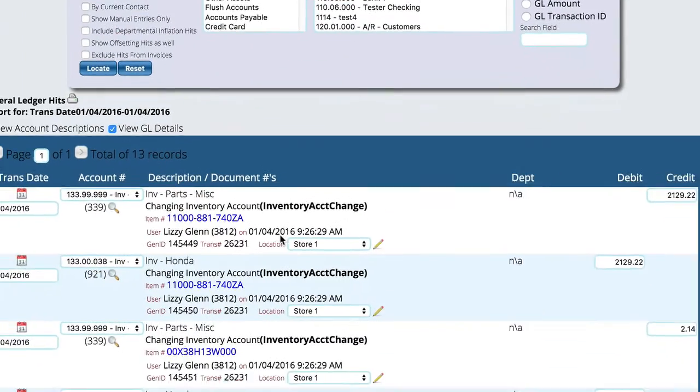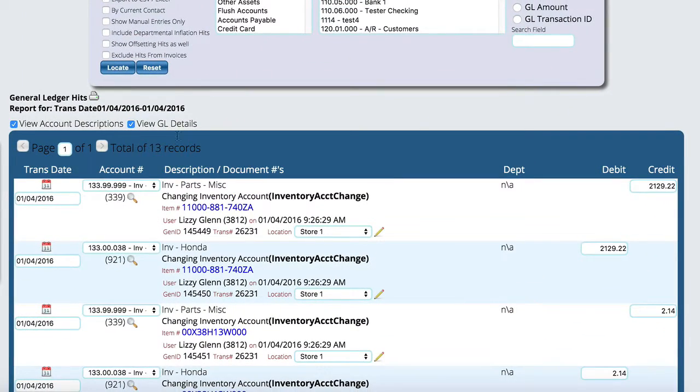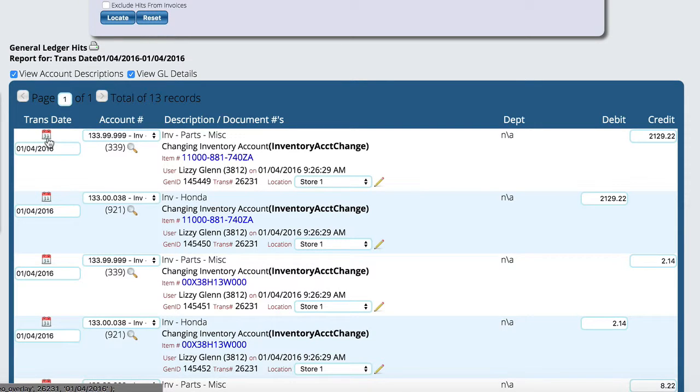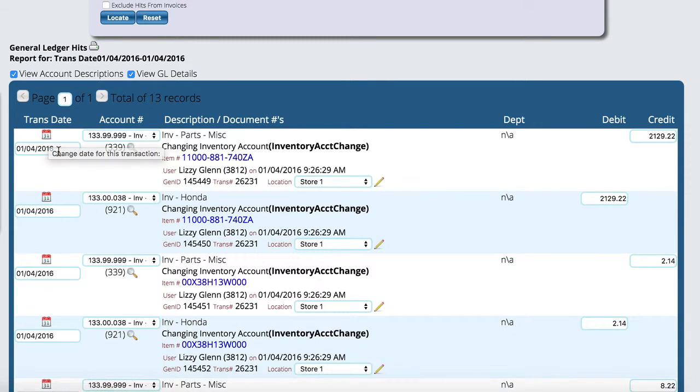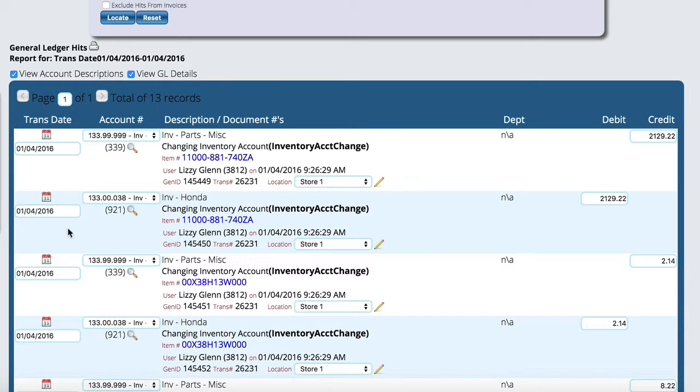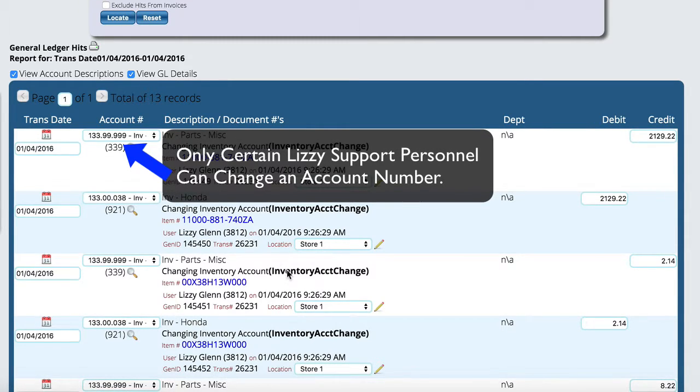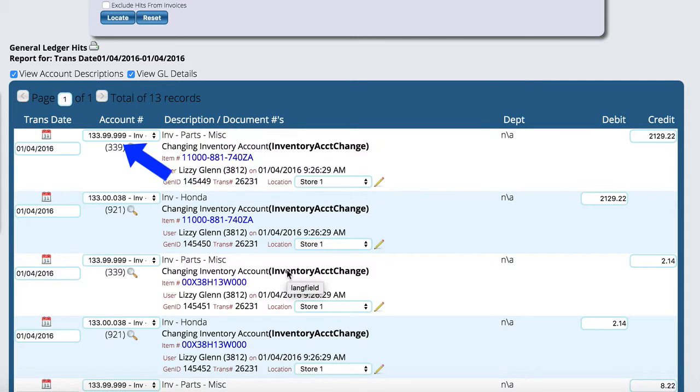A couple other things to look at is as when you get your results of the GL locate control, you can see down here that we actually have the ability to change the date. So you can back date or forward date things on the GL itself. You can change account numbers on certain things. So you've got some control down here in the GL itself to kind of help out with some of that stuff.